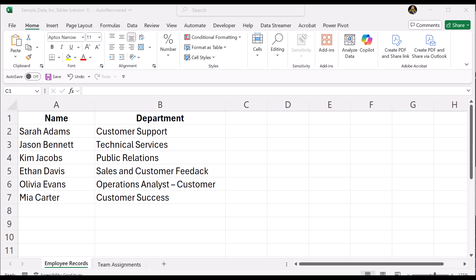Hello everyone, welcome to Try It Learn It. Today I'm going to show you how to check if a word, such as customer, appears anywhere inside a department name using XLOOKUP and SEARCH in Excel.